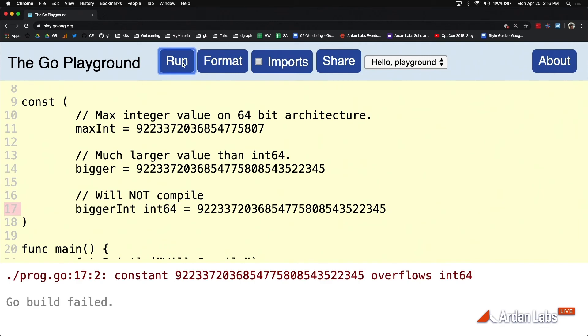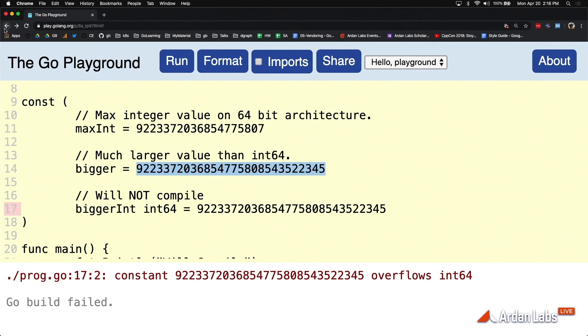I'm just trying to show you, in something that's really hard to show, how much of a higher level of precision you have in that constant system and how they're really not variables at all. Interesting stuff.